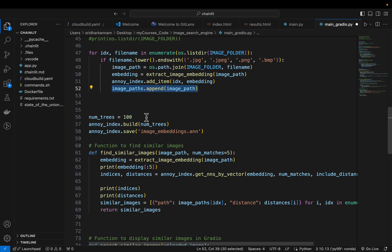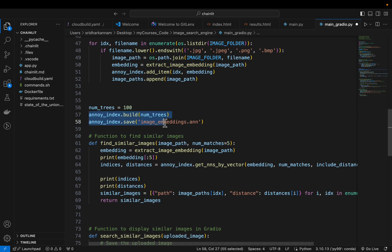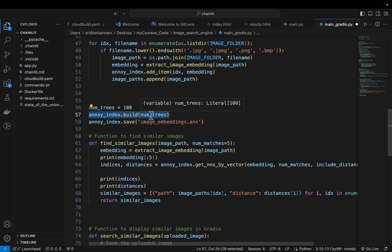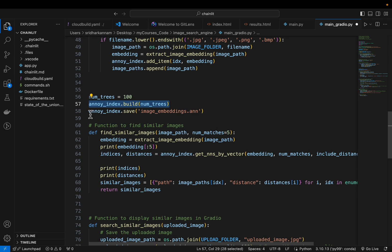Once all images are processed, the algorithm builds trees — somewhat similar to random forest type trees. We define the number of trees as 100, though 10 also works fine. This is where the magic happens: the nearest neighbor algorithm processes all the embeddings, finds out which embeddings are nearest to each other, and builds a tree structure so it can quickly return nearest neighbors — even for several hundreds of thousands or even a million images. You can also store this index and load it elsewhere to reuse it, just like a machine learning model.